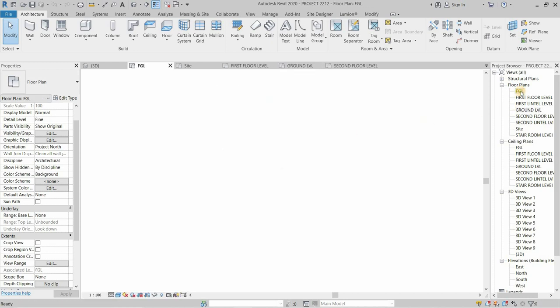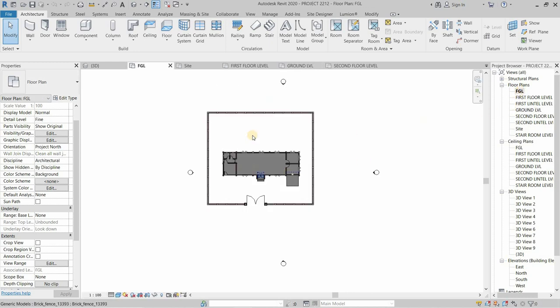Next, double click on FGL. Now you can see that the AutoCAD plan is not visible.